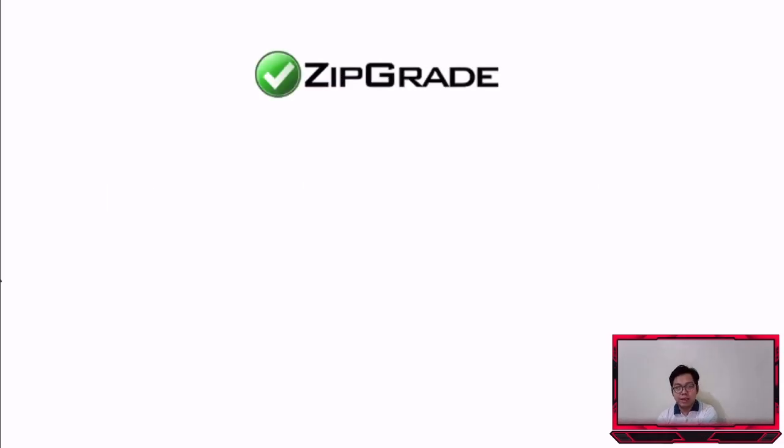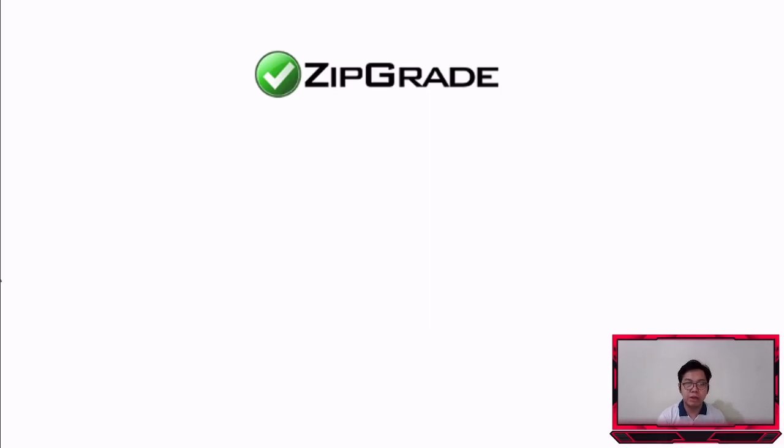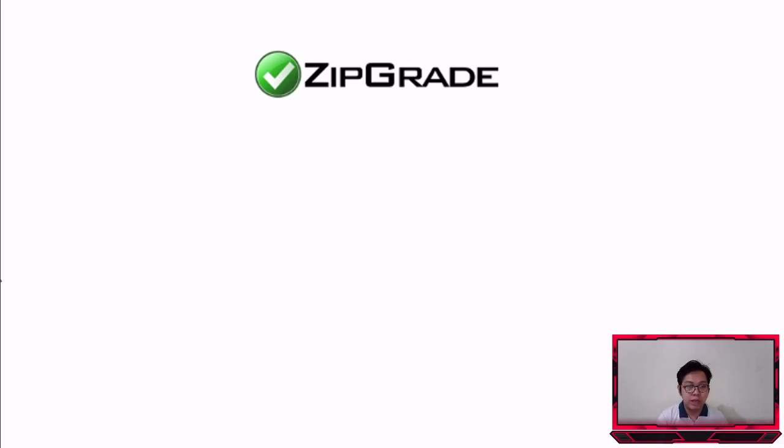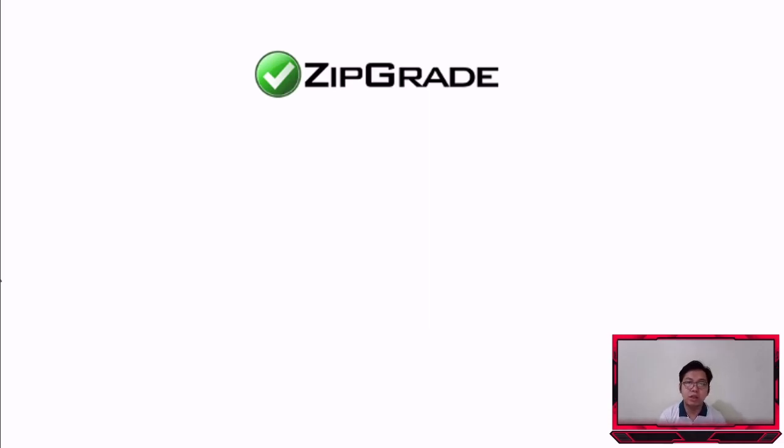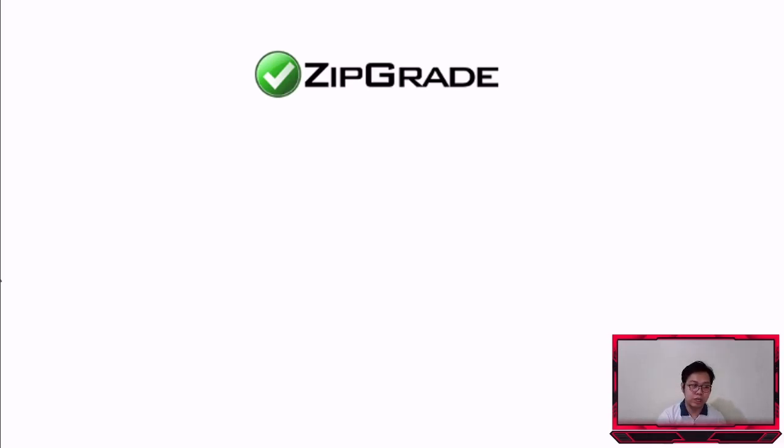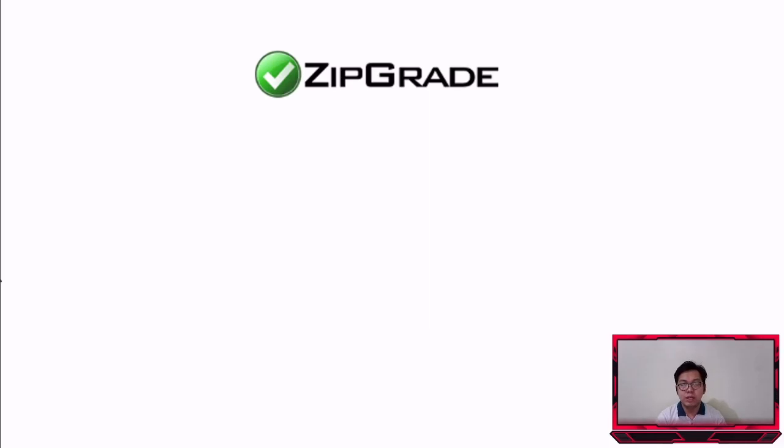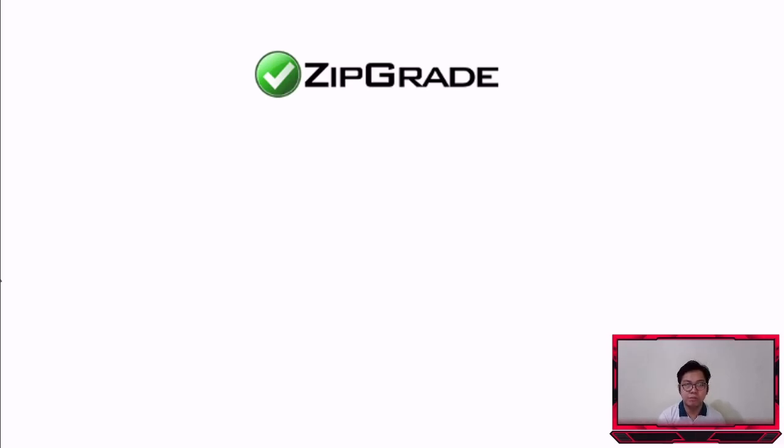Yung platform na gagamitin natin guys is itong tinatawag na ZipGrade. Itong ZipGrade actually ito yung app na ginamit ko sa previous times namin yung regular pa yung setup, yung face-to-face, kasi maganda to kasi you can actually easily check yung mga exams especially pag multiple choice. Picturean mo lang and then makukuha mo na agad yung scores. Because of the pandemic nag-adapt din sila, so meron silang option na the student can actually take their online exams na multiple choice din. Yung pangit dito is you can actually just give exams na multiple choice lang para sa platform na to.